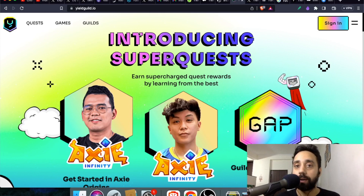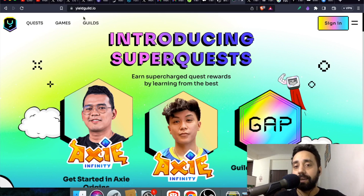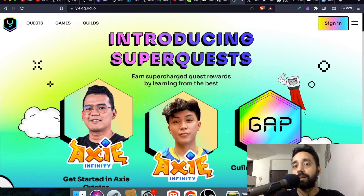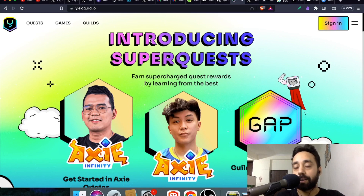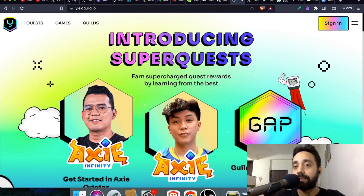Before understanding what Yield Guild Games is, we need to understand what gaming guilds are, especially in the Web3 space. Guilds are basically a community or a DAO in the Web3 space which helps fellow members or players to earn the maximum return out of the games they are playing. A guild partners with or creates games and helps players maximize their earnings or ROI, especially in play-to-earn games.